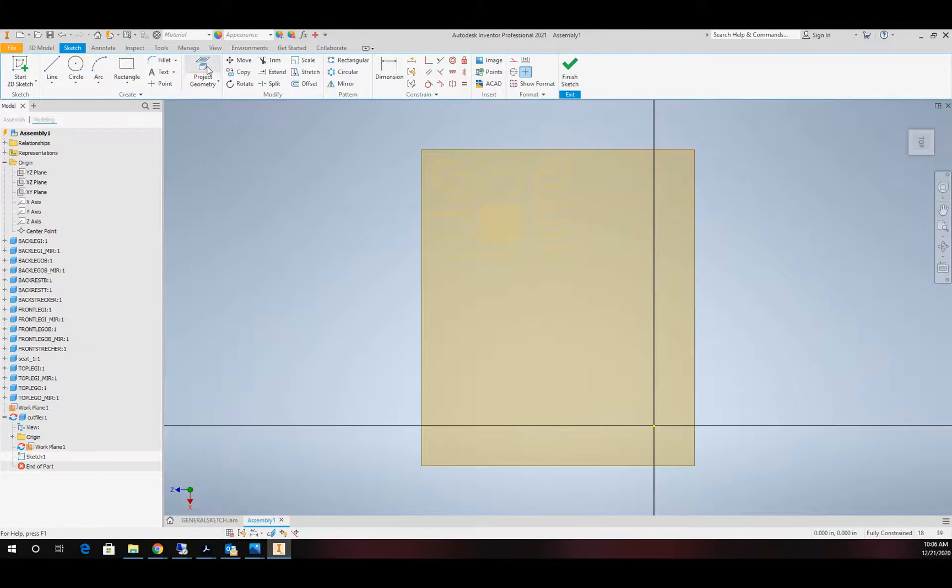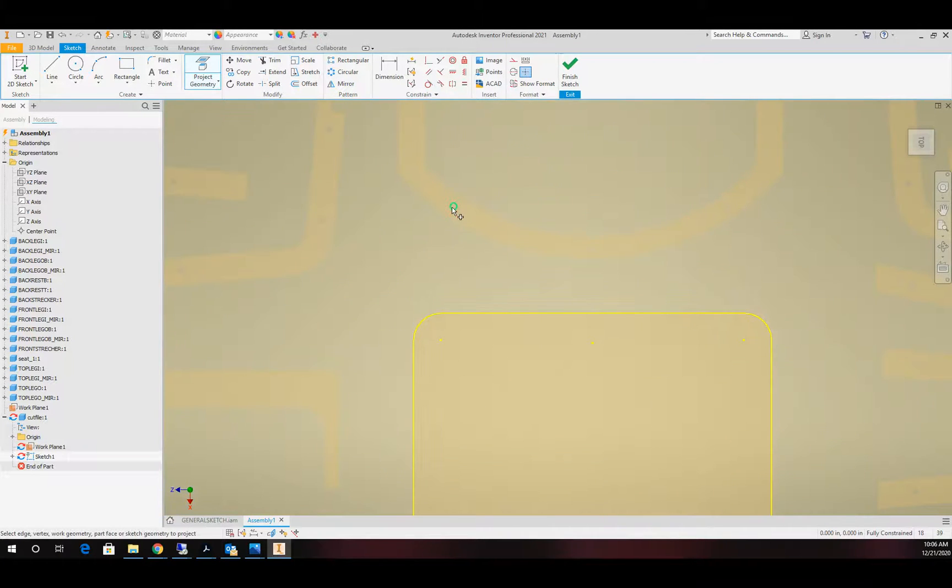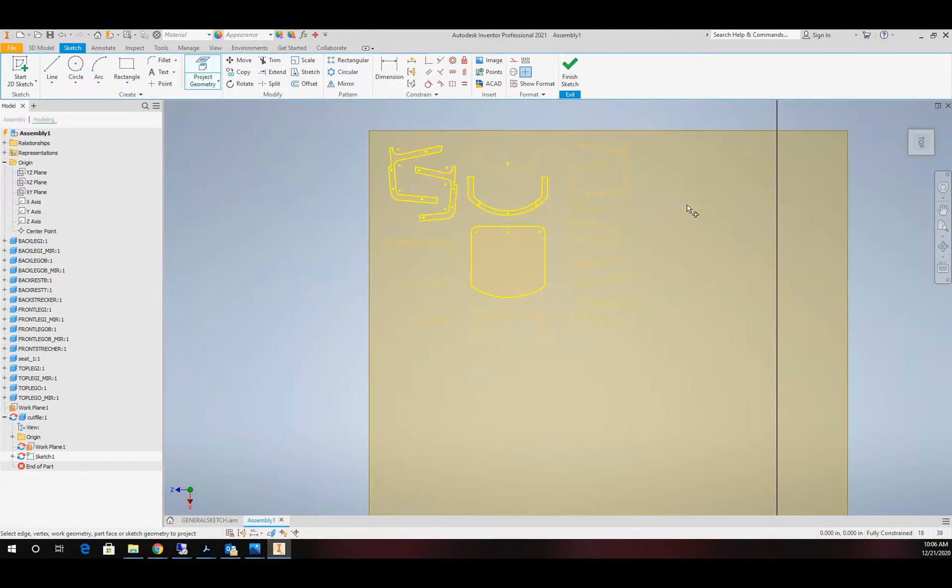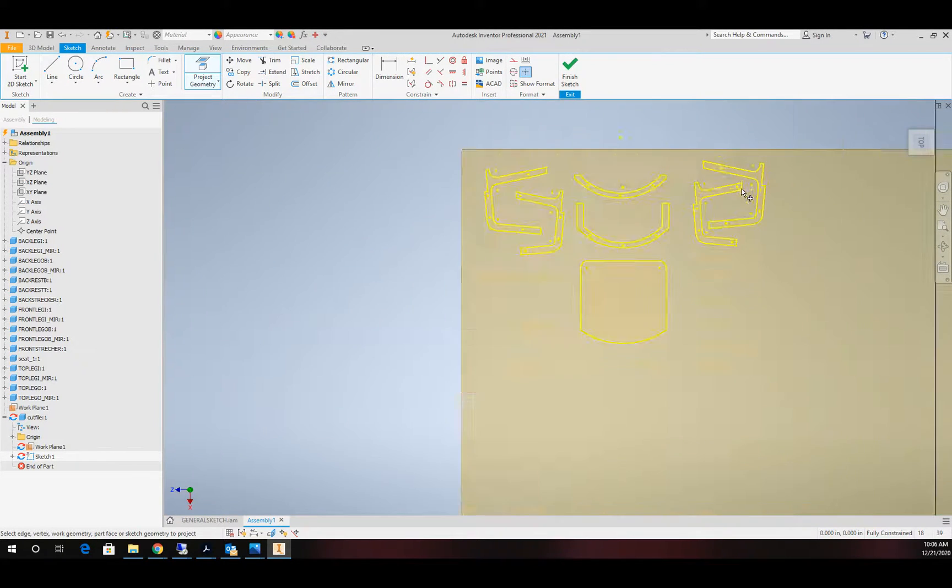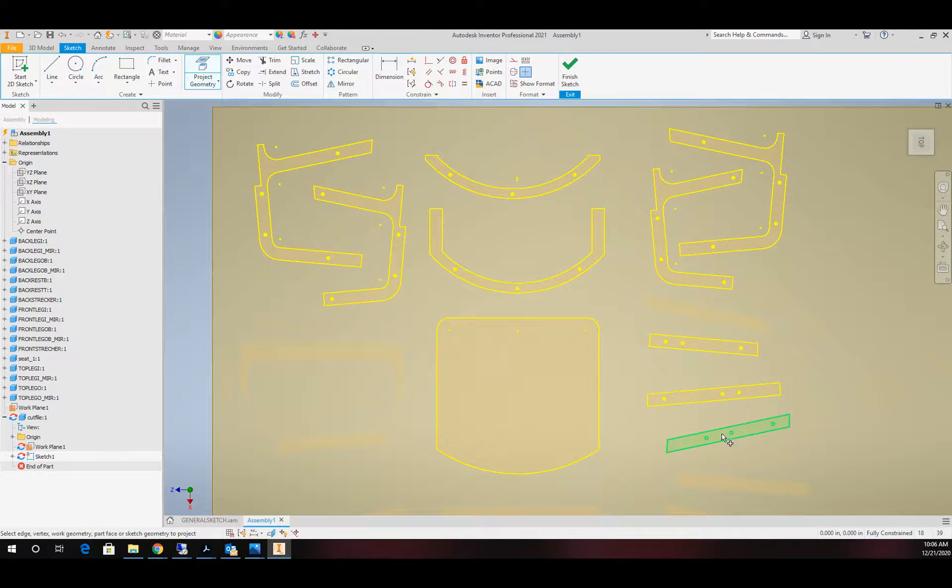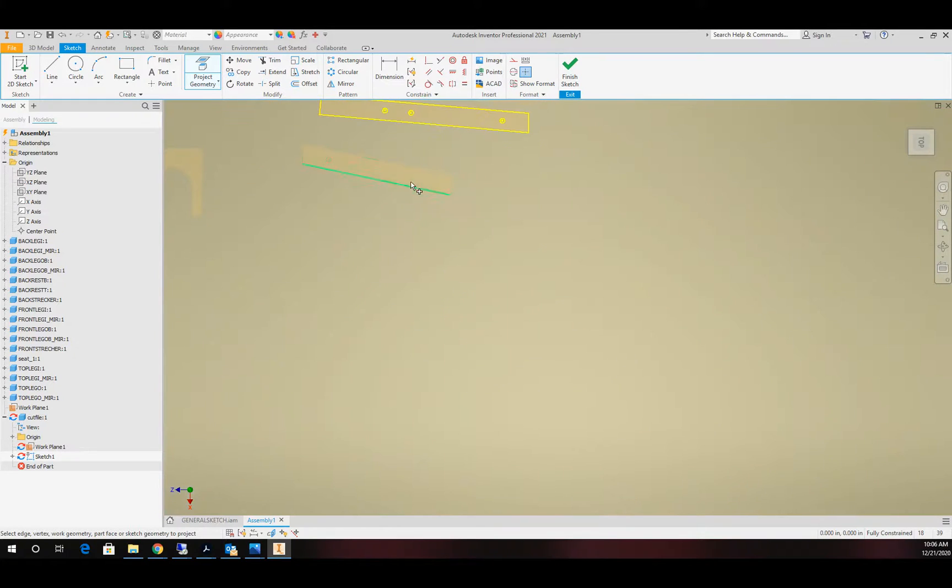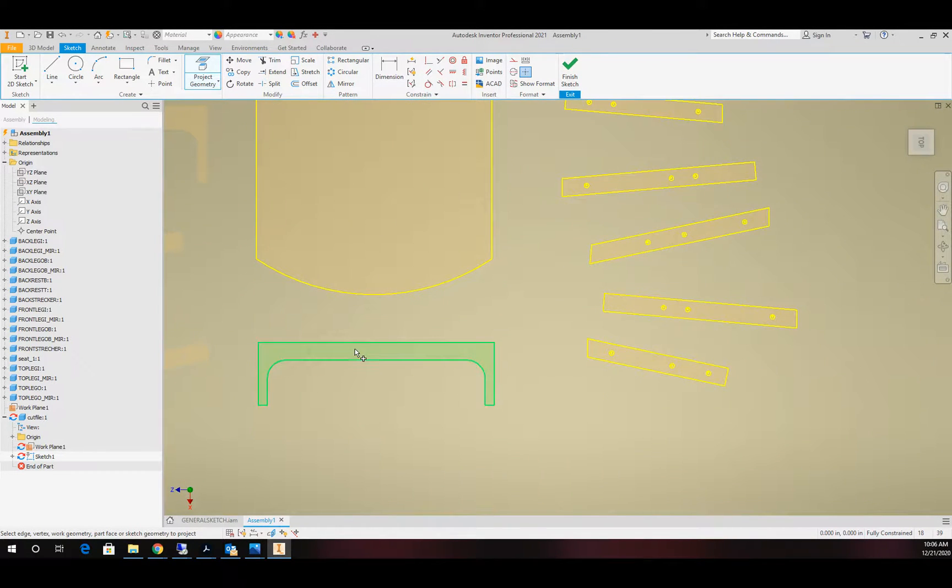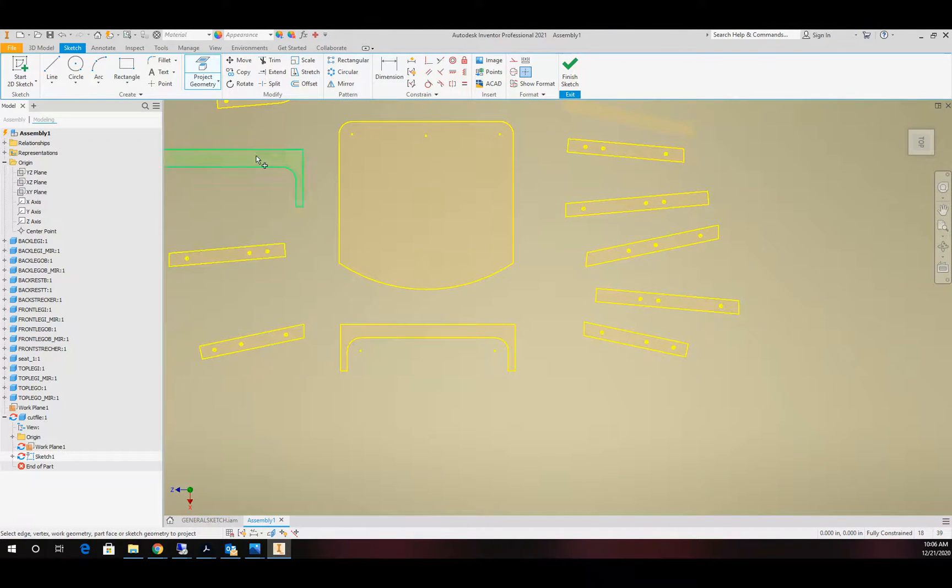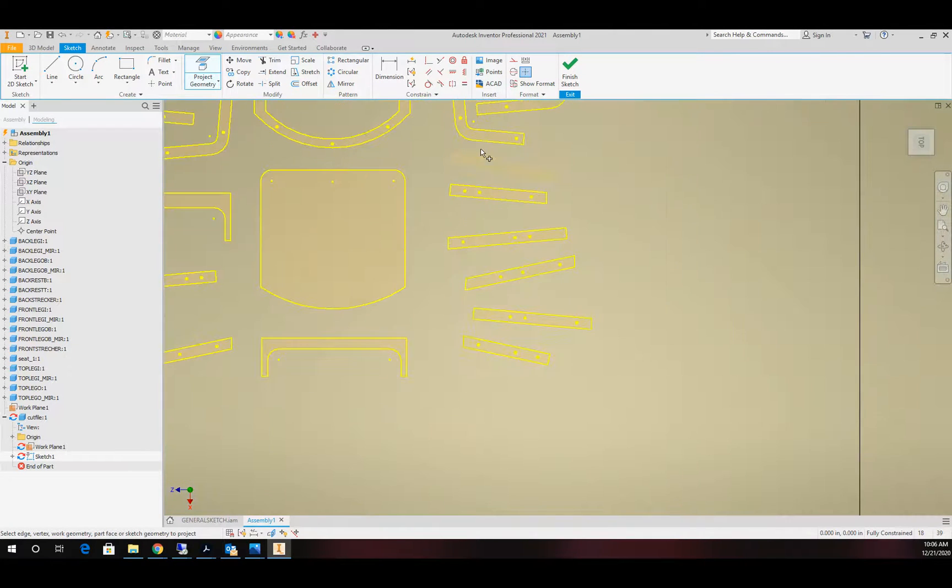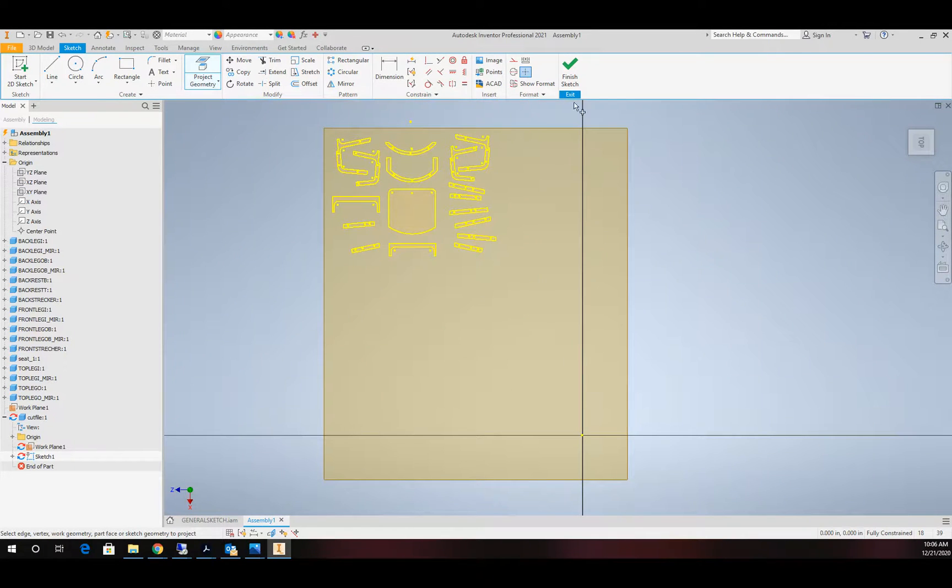And then I'm going to use project geometry and I'm going to pick all of my faces. I don't want to pick edges. I want to get the whole face. I want to make sure I just get all the parts. That's it. I'm going to finish the sketch.